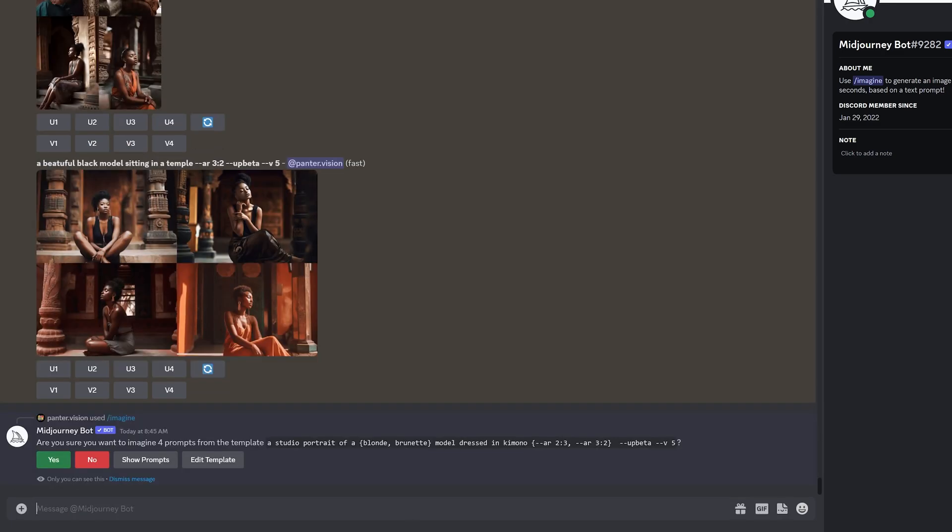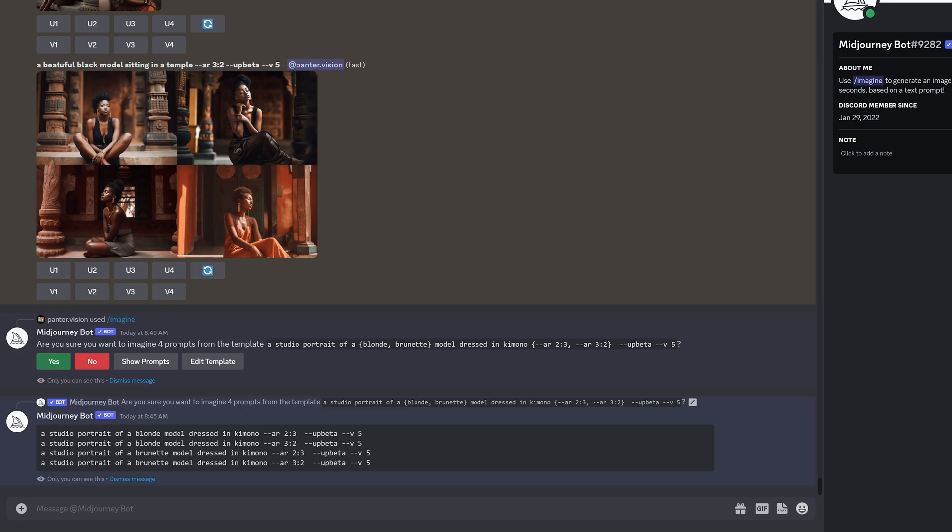So this message is going to pop up. And here we got, are you sure you want to import four prompts from the template? So we can click on show prompt. Let's see what it's going to generate.